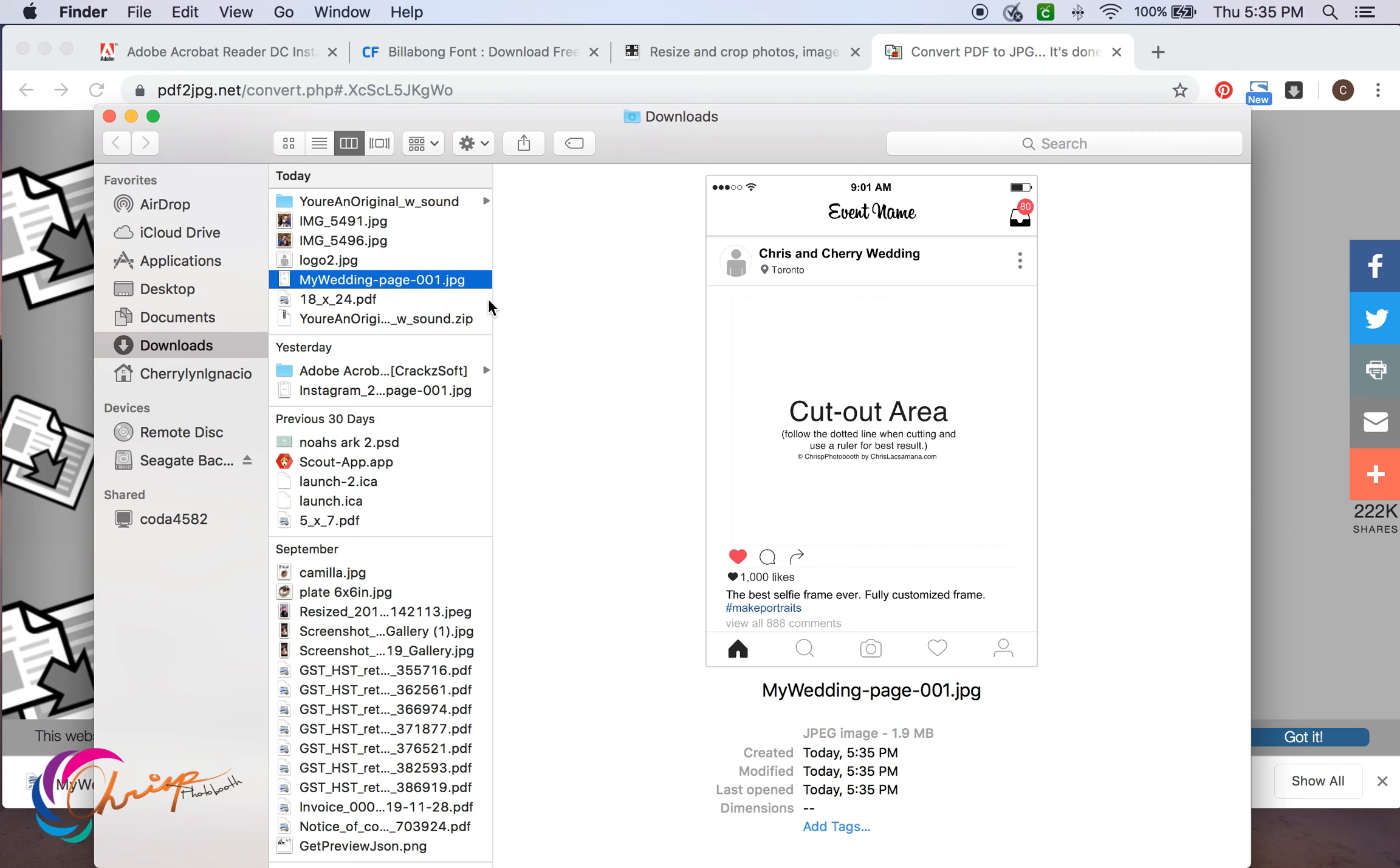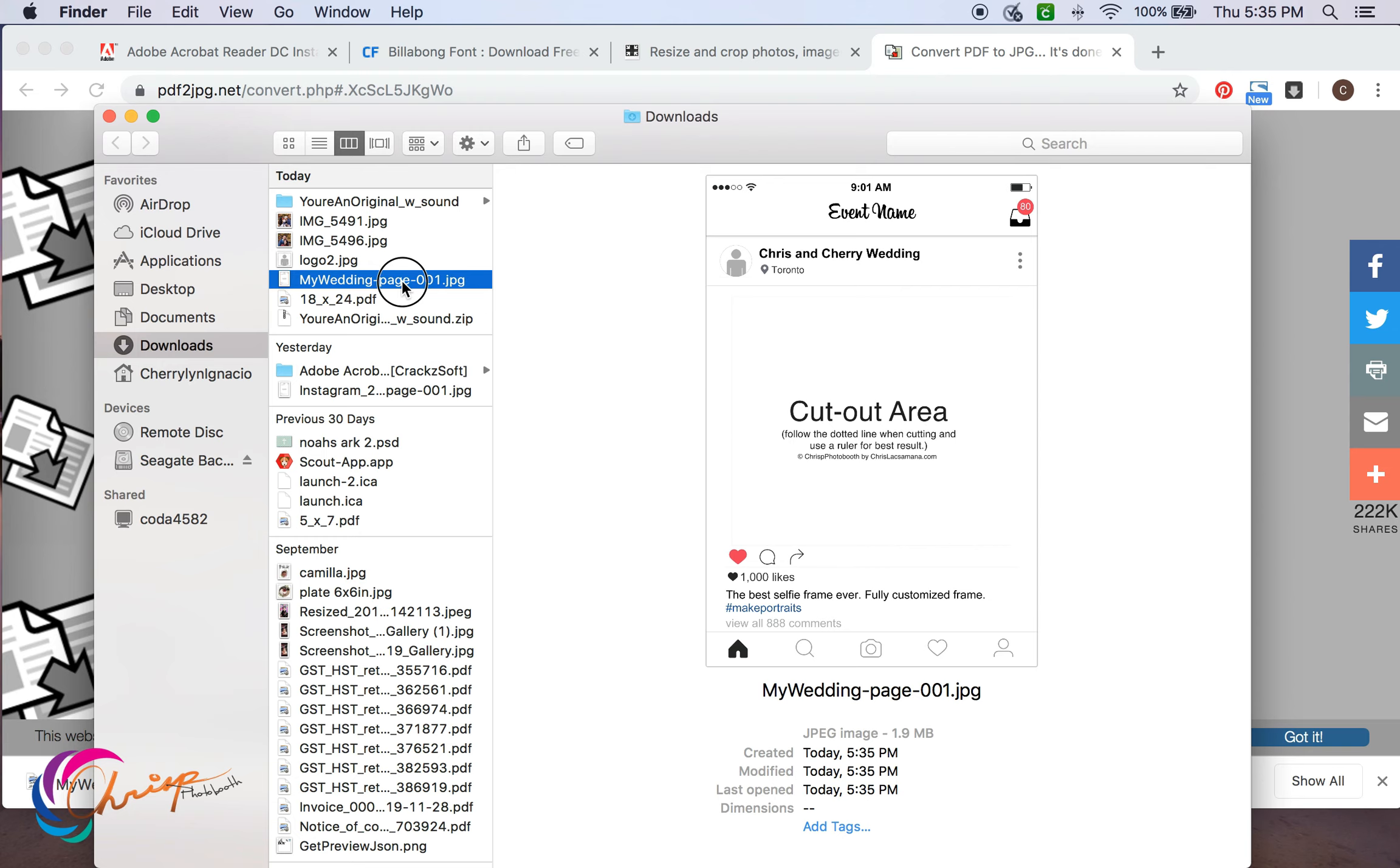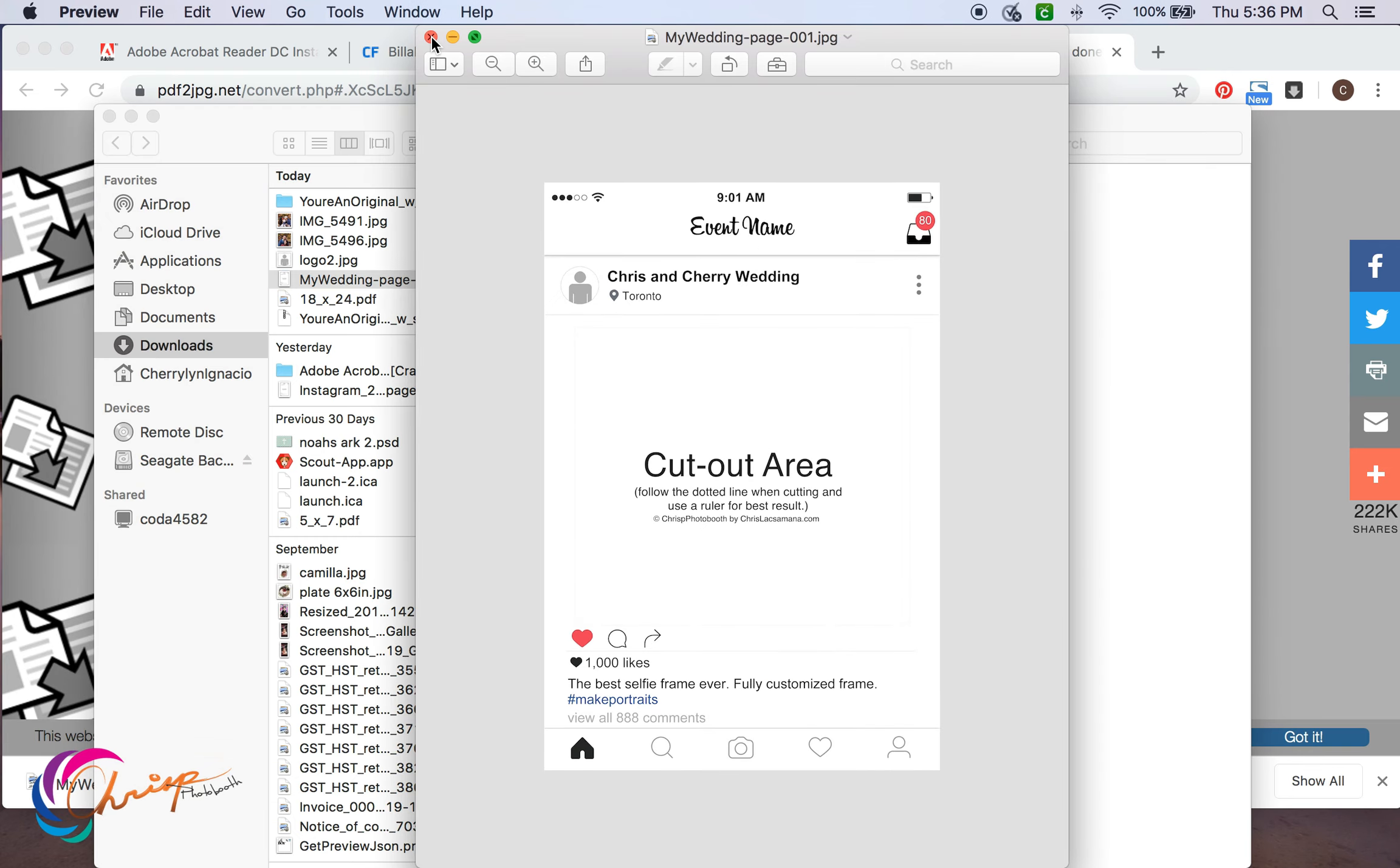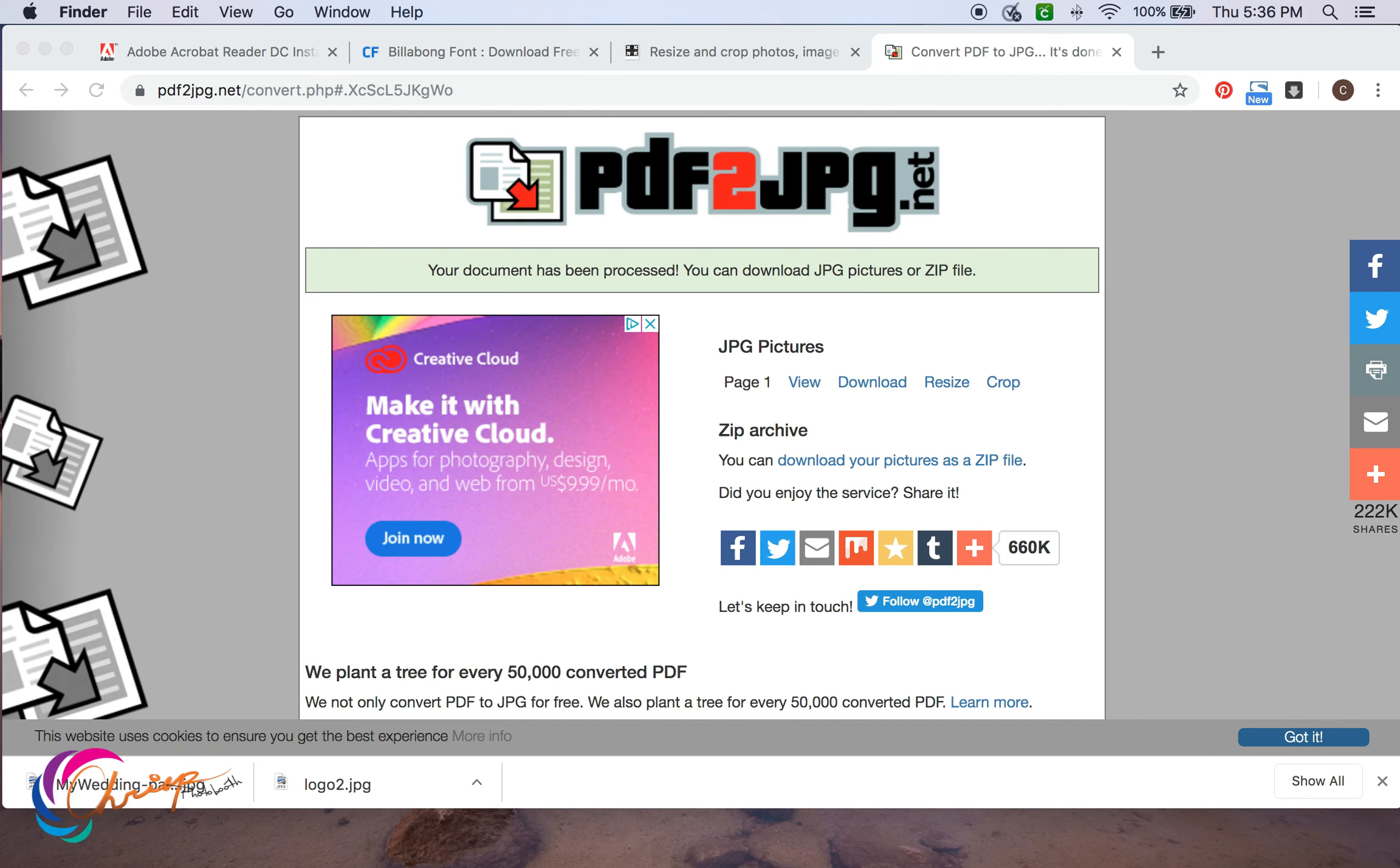And tada! And I think that's it guys. Check the description below for reference and other frame styles. Thank you.